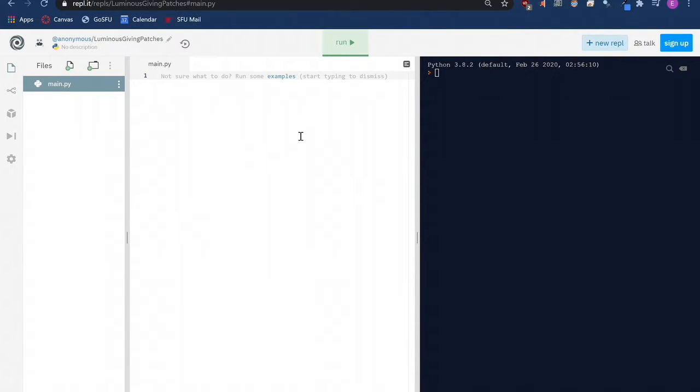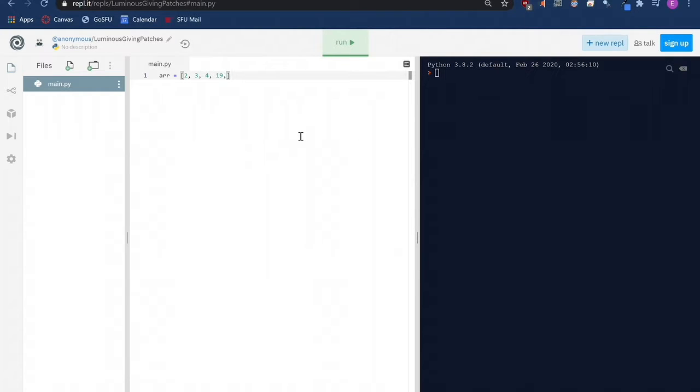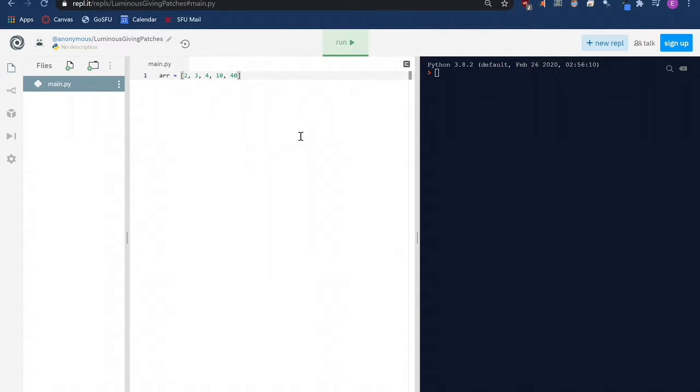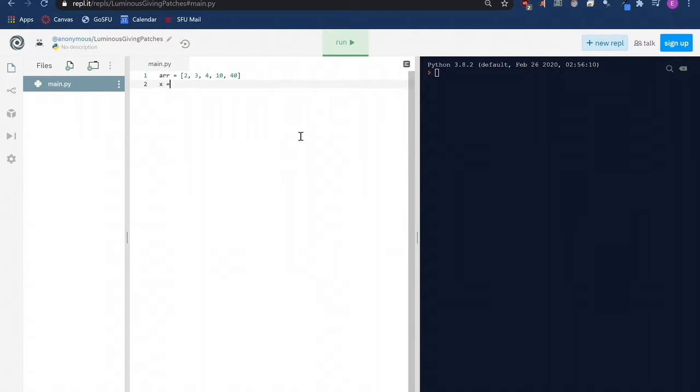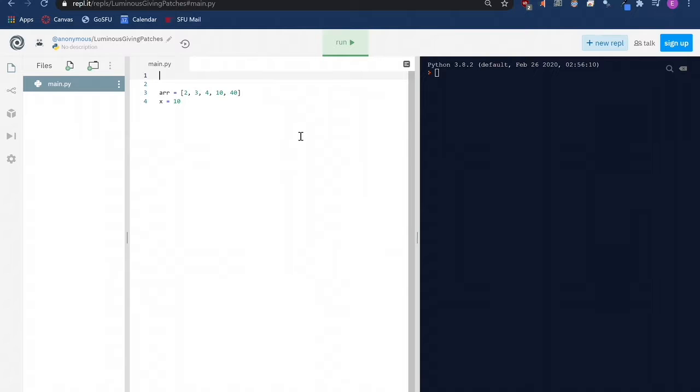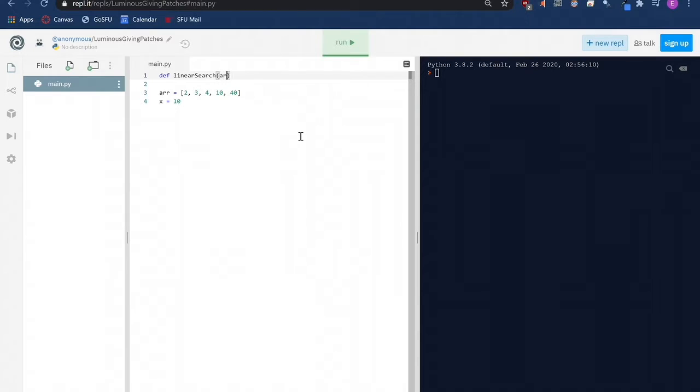Let's say we have an array or a list of numbers like this. An array named arr that contains the numbers 2, 3, 4, 10, and 40. And we are searching for the number 10 in this array. Let's store this target number that we have in mind in the variable x. To get the search algorithm running, we write the following functions before the array declaration.